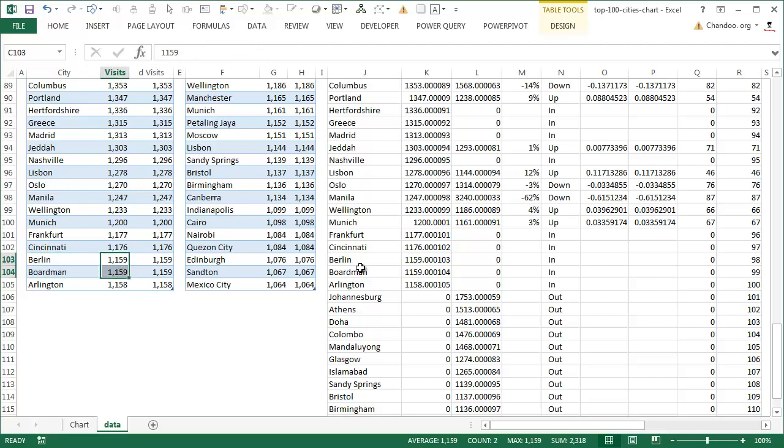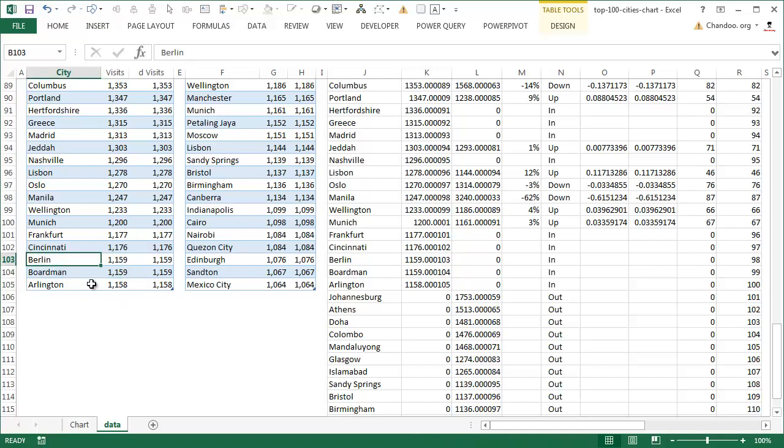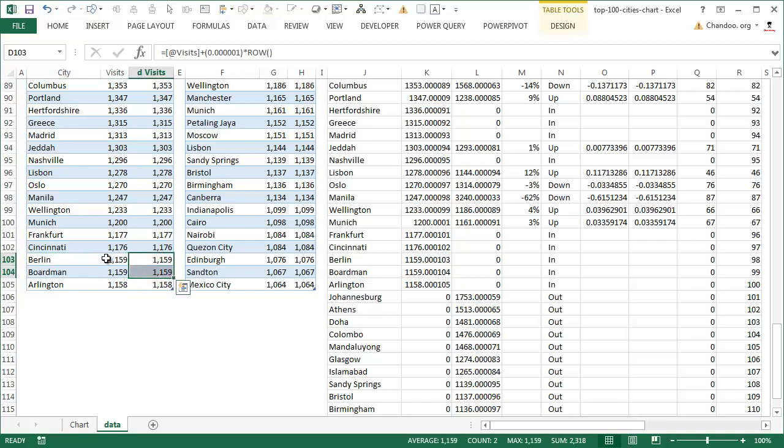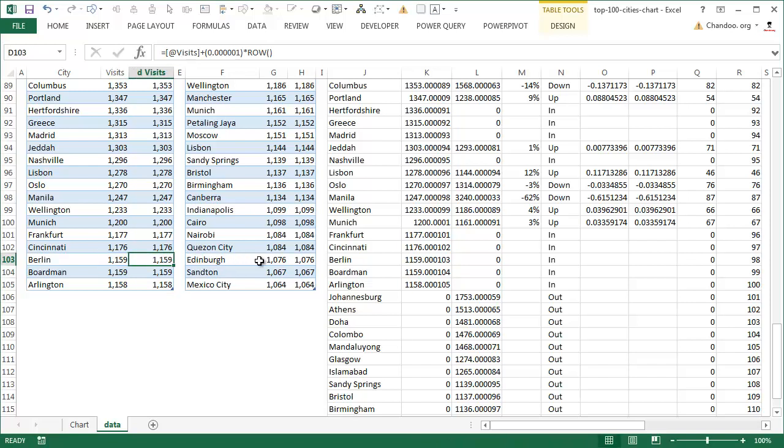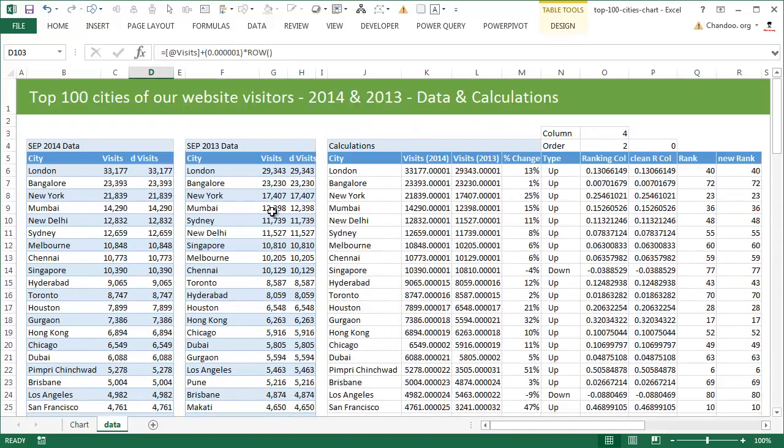For example, I think here is a couple of cities, Berlin and Boardman. Both of them reported 1,159 visitors. Now if I rank on this column, the rank for that and this will be same, and then using that rank I try to retrieve the city name, both times I will end up retrieving Berlin and I won't see Boardman in my list. This is because the way index match formulas work and the rank formula works. It's a little bit of longer theory that probably this video is not the appropriate place to discuss it.